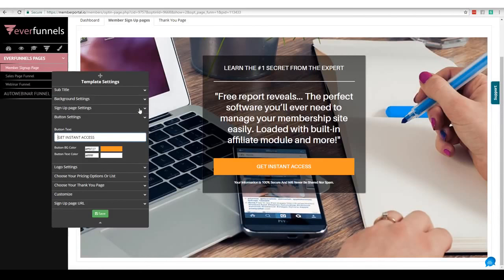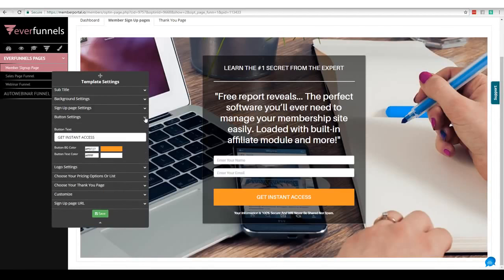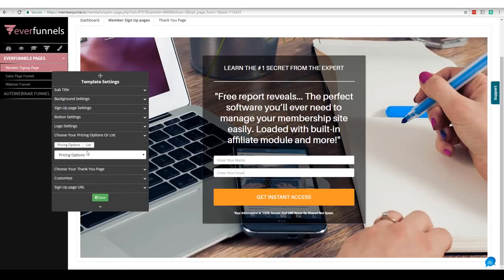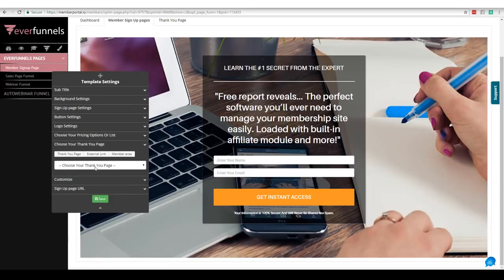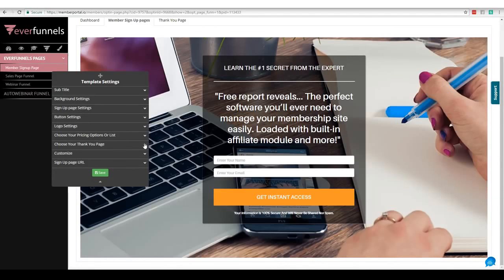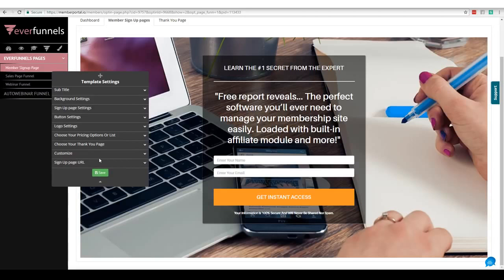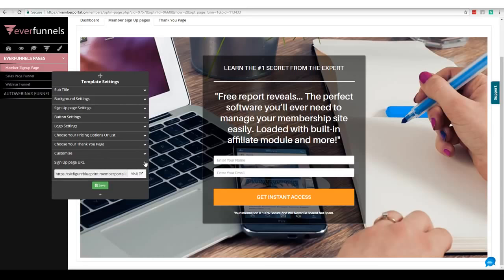If I want to make it a two-step opt-in, I can go ahead and do that. I have my button settings. If I want to turn off my logo, I can. If I want to put them in a specific course automatically, or build lists inside the system, I can do that. For the thank you page, I can choose one inside the system — it'll be created automatically — or use a custom external link, or I can log them into the members area right away without needing to check their email.